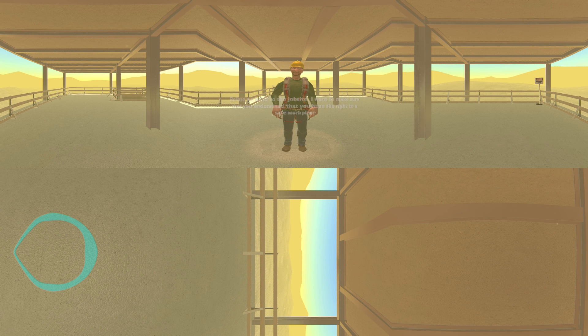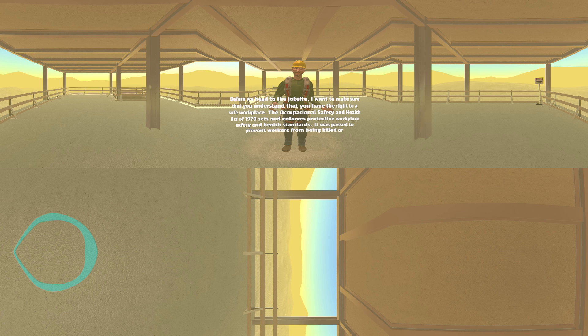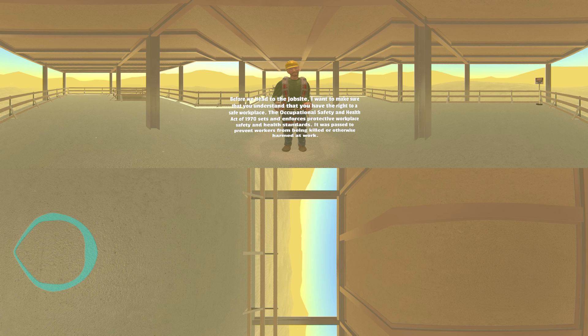Before we head to the Jobsite, I want to make sure that you understand that you have the right to a safe workplace.